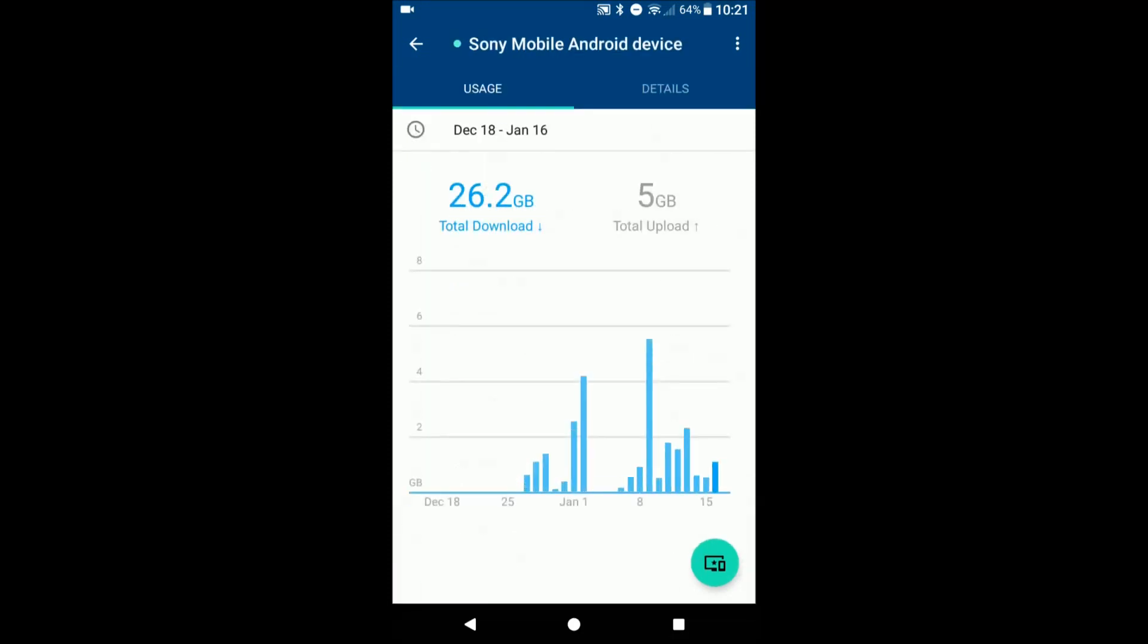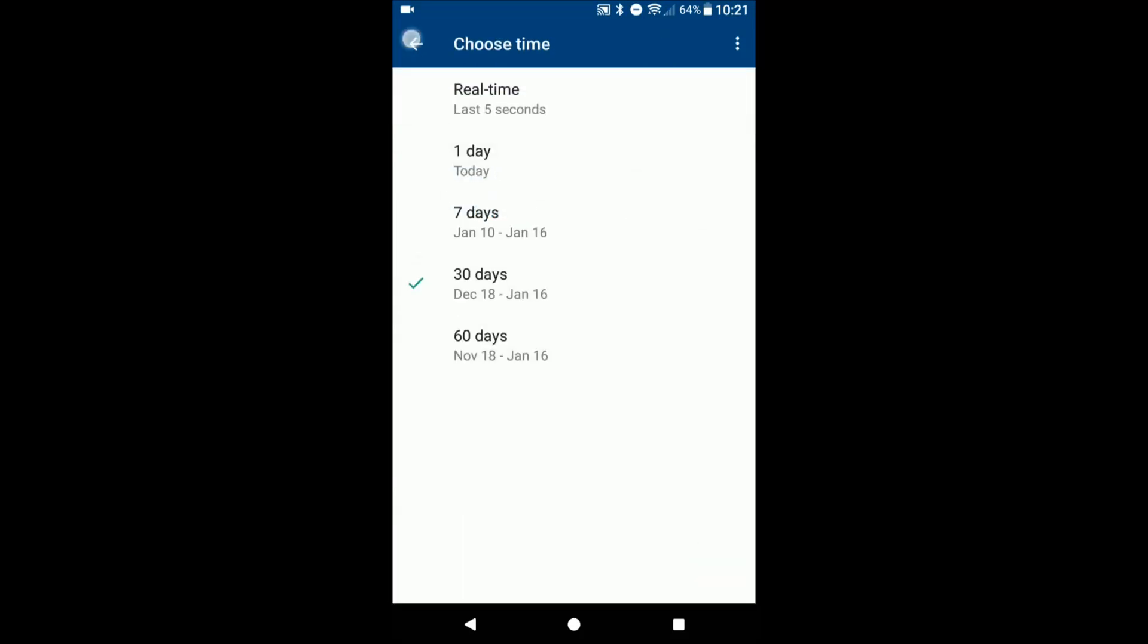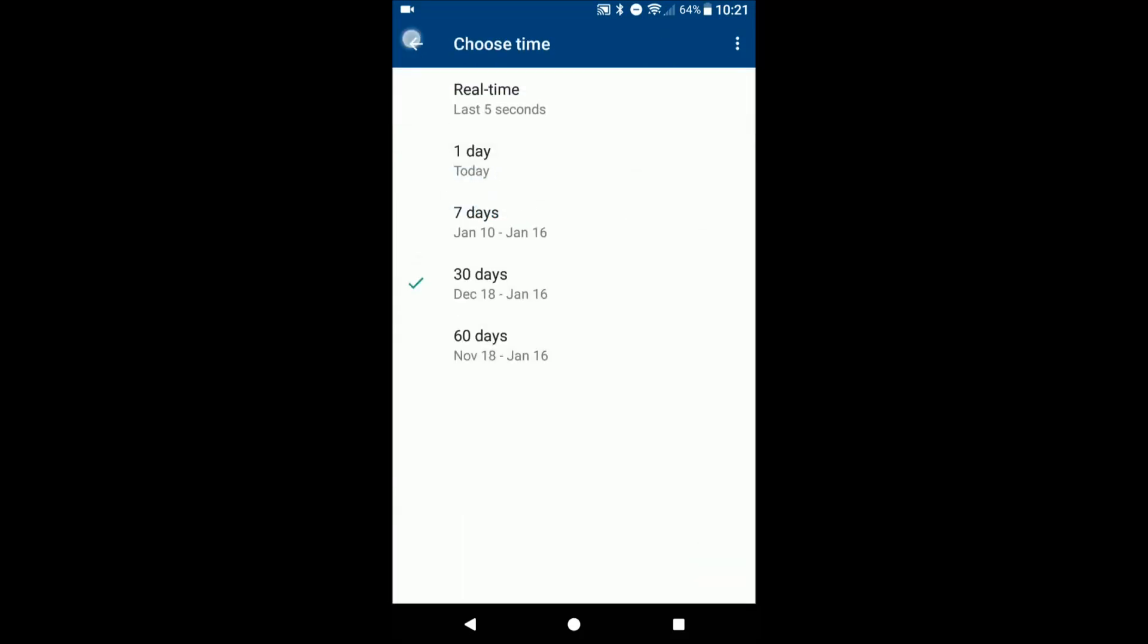Let's say this is my Sony device that I'm using. I did a review on the Sony Xperia X Compact. If you haven't seen that, go ahead and check that out. I'll leave a link down in the description. So we have the data usage between December 18th till today, that 30 day period.